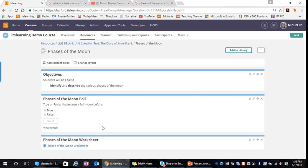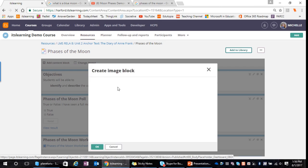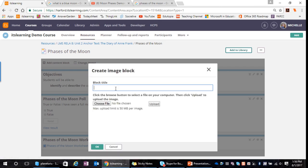Next, we're going to add an image for our students. I'll click 'Add Content Block' and this time add an image, giving my block a title. Images might come from your curriculum, saved from SharePoint, or preloaded into ITS Learning. For our purposes, I'm going to Google and find an image.